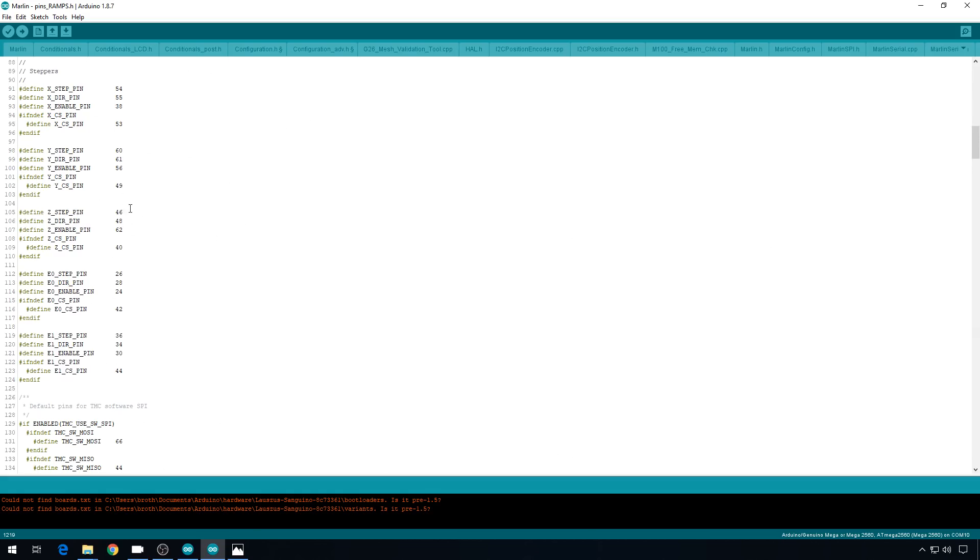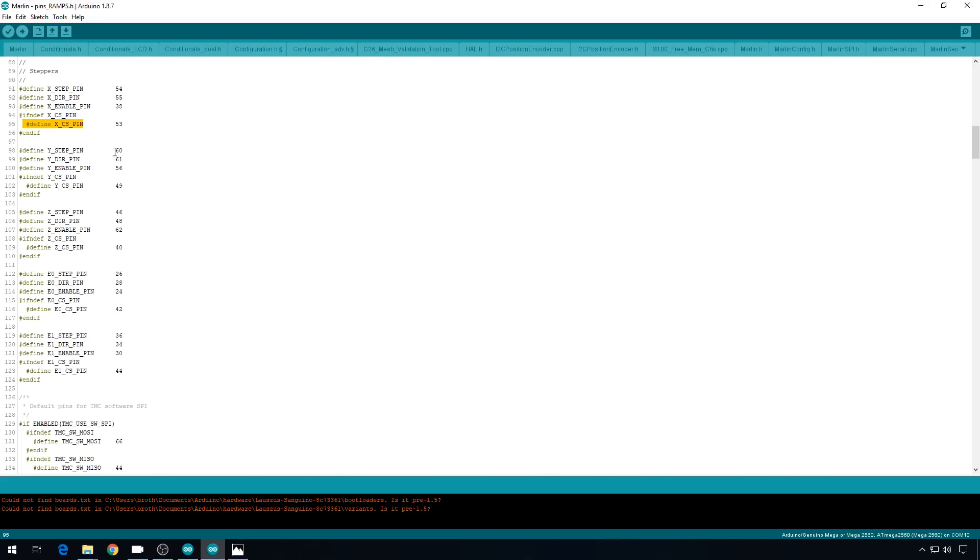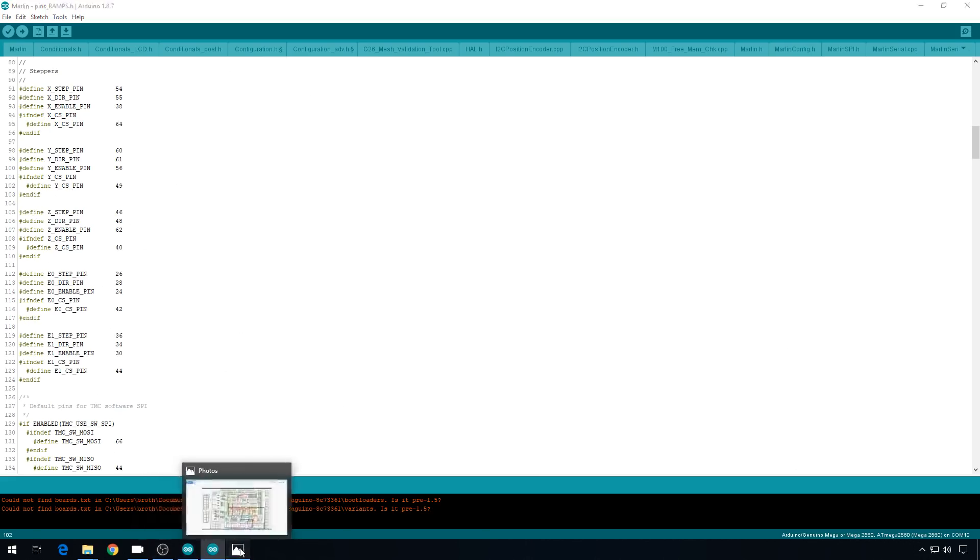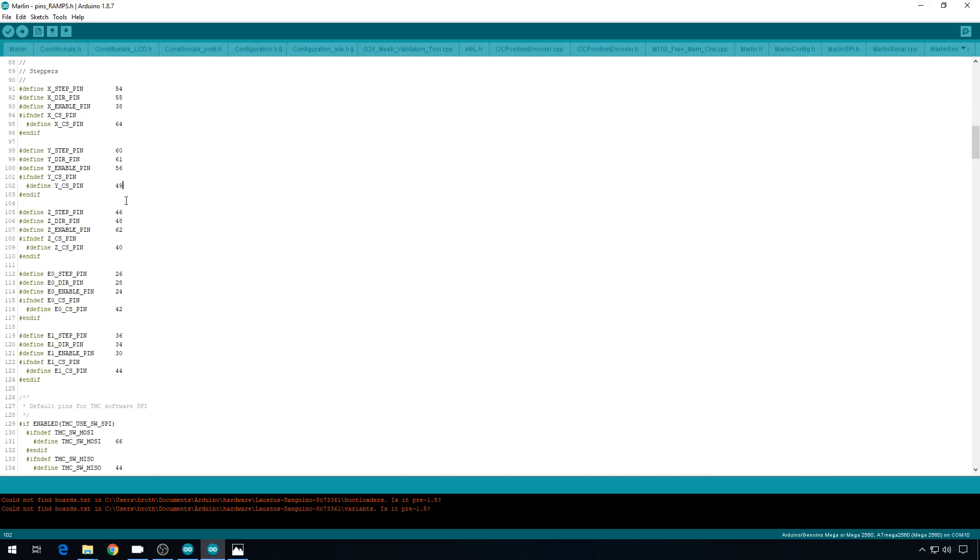For X, you can see the default pin was 53 right here. We moved it to pin 64. So in Marlin, 53 to 64. Chip select pin for Y, default was 49 right here. We moved it to 66. Back to Marlin, 66.